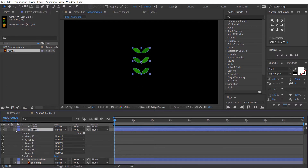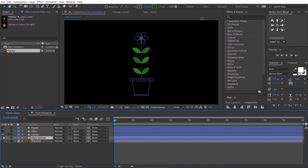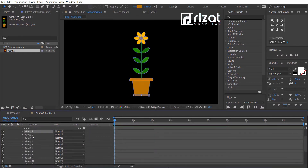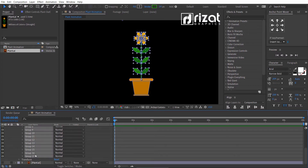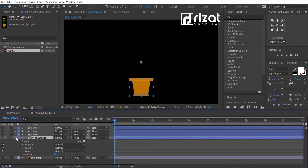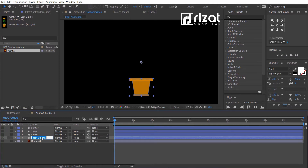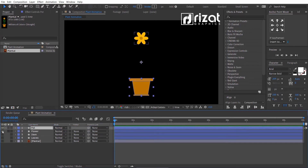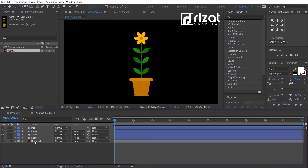Finally, we need a pot layer. Delete all groups of flower, stem, and leaves. Drag the pot layer just above all layers. Now we have a pot shape layer, flower shape layer, stem shape layer, and leaves shape layer.